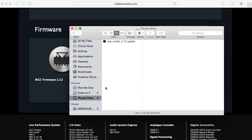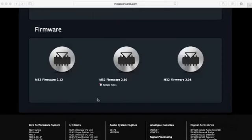And once it's copied to my thumb drive, I go ahead and extract it. And there you go, and I'm ready to go ahead and take this thumb drive and put it onto my M32.